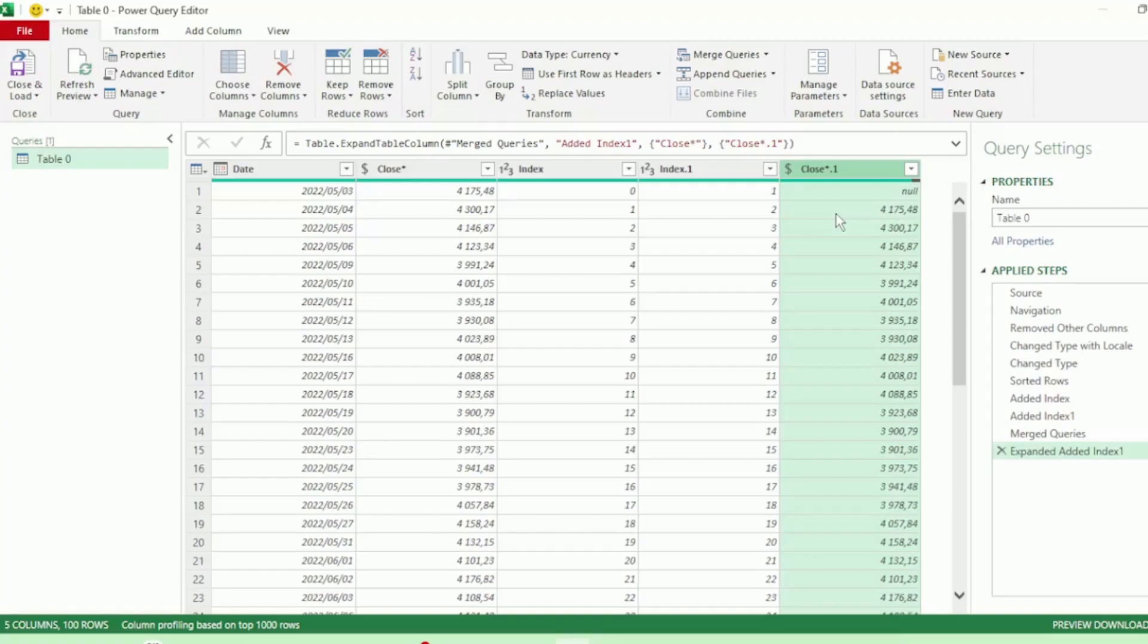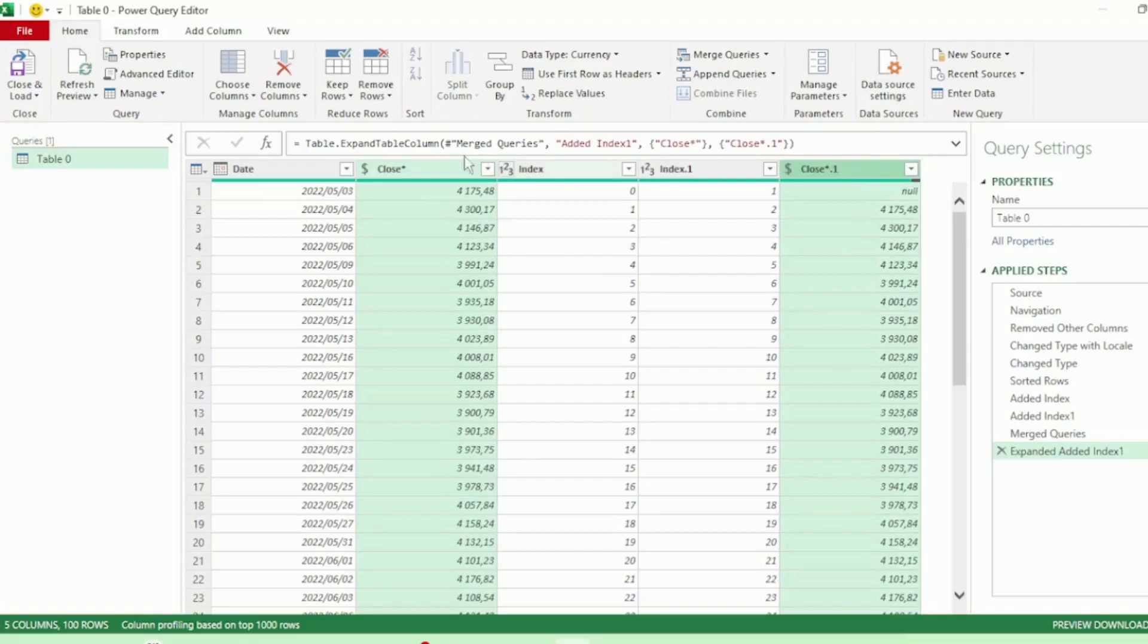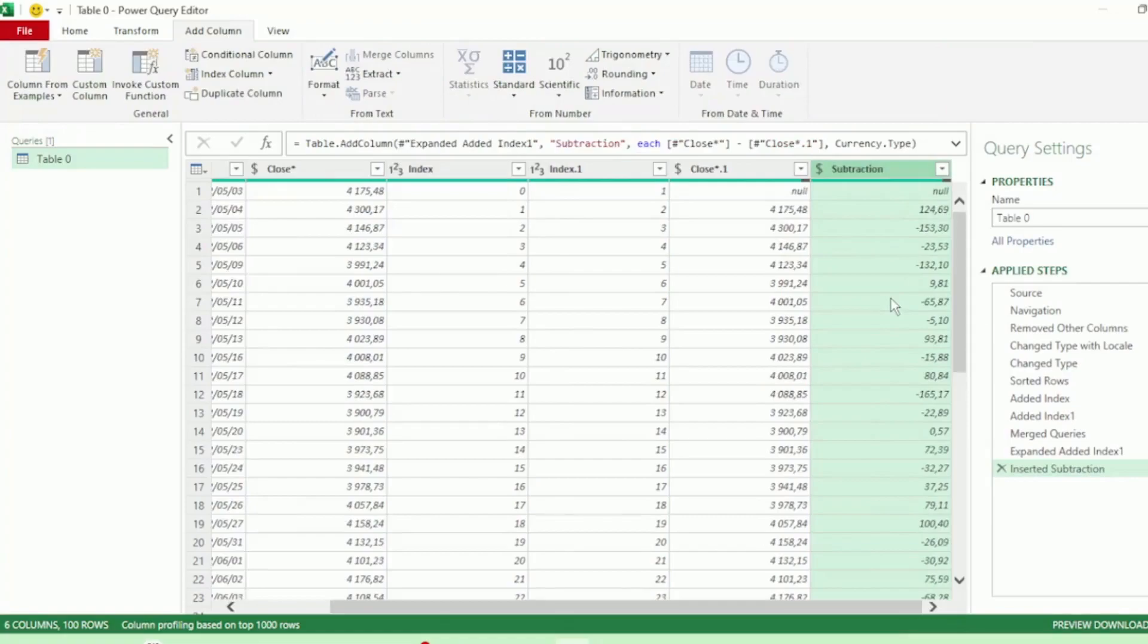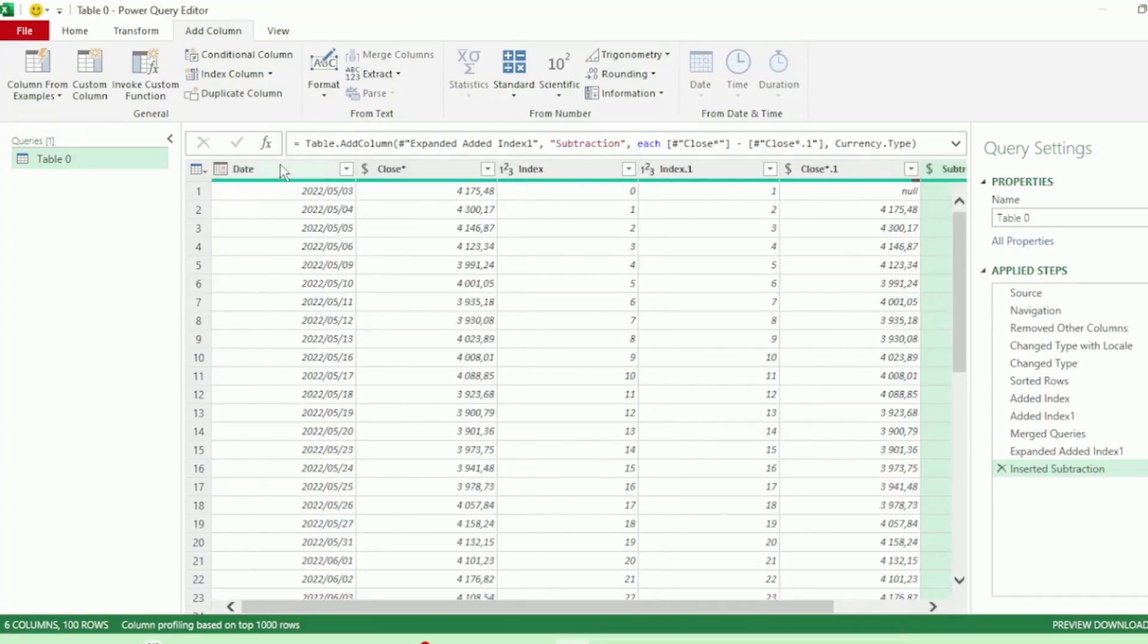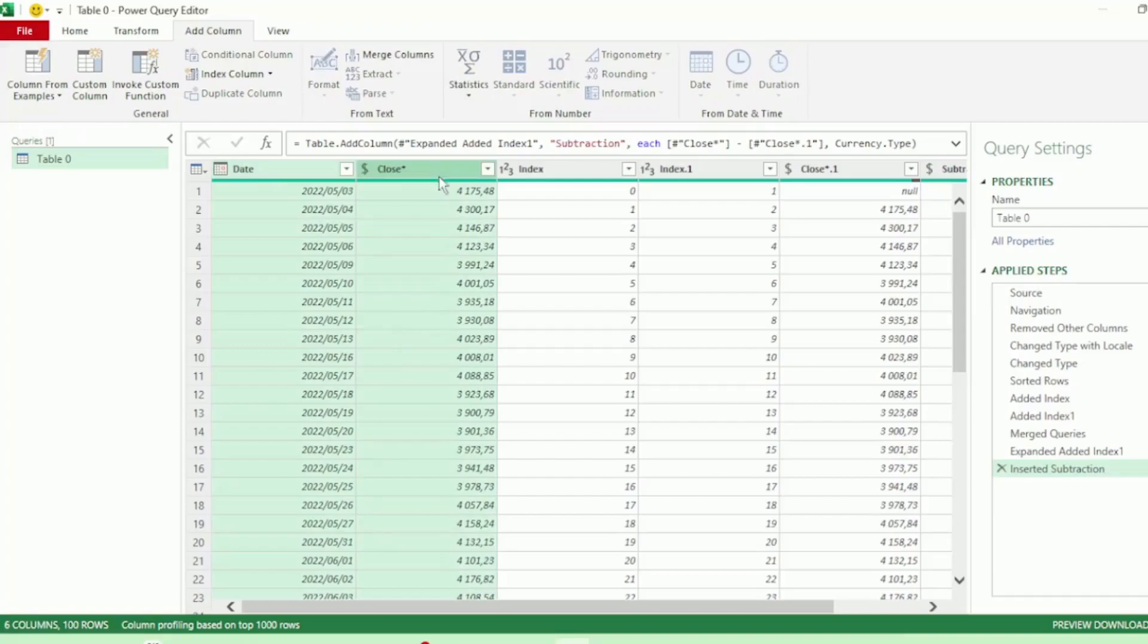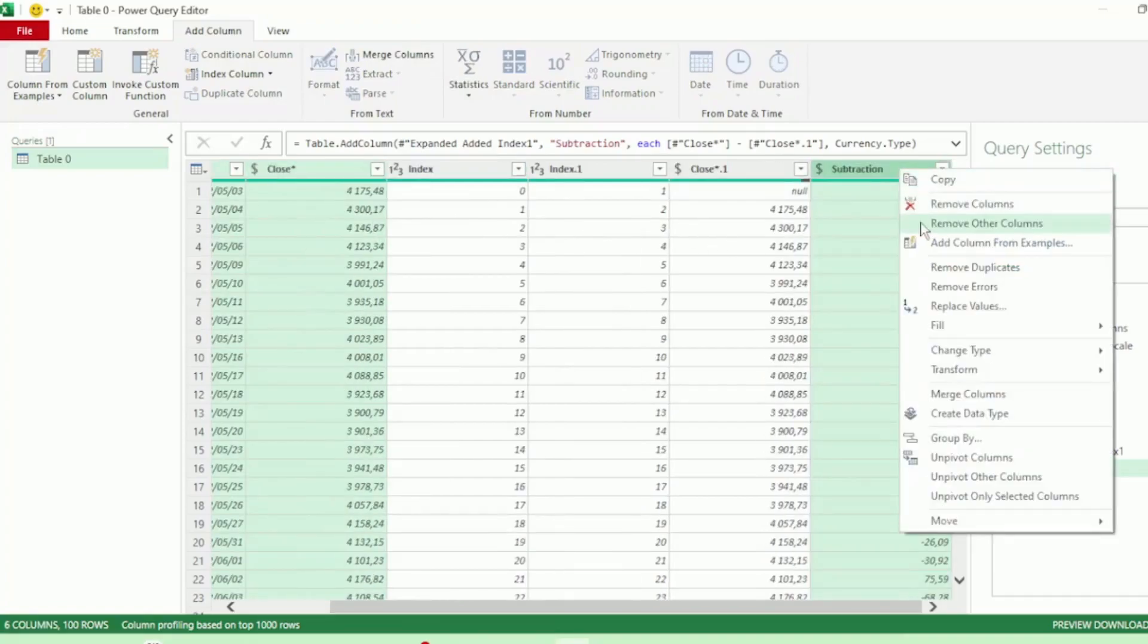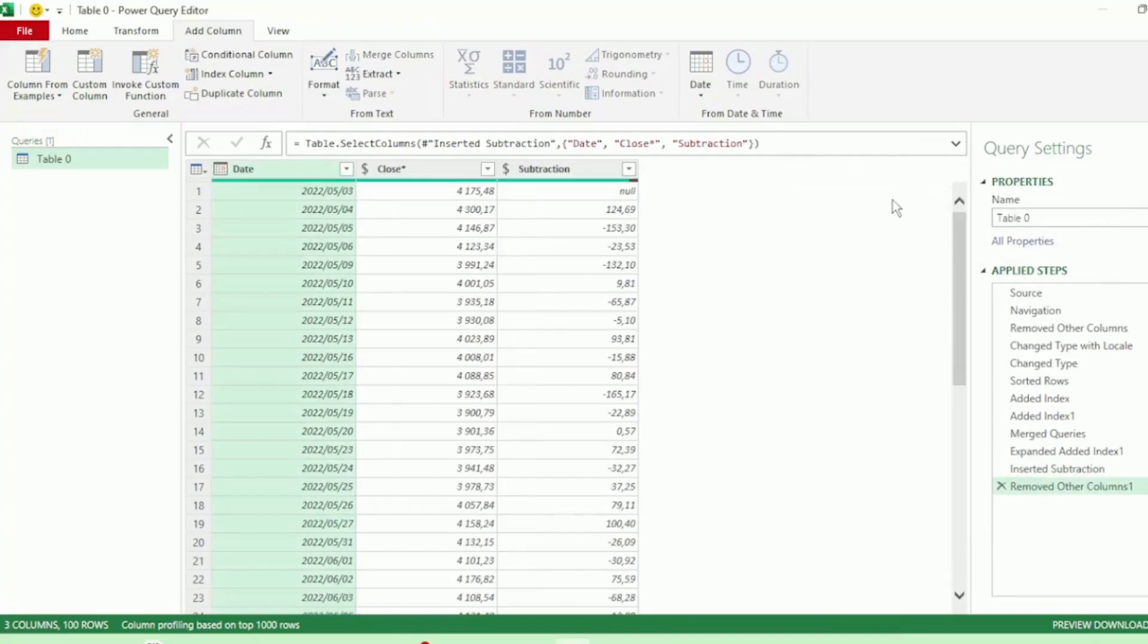Next, let's select the Close column and hold down the Ctrl key and select the Close.1 column. Then in the Add Column tab, click on Standard and click on Subtract. And we now have the difference in our closing values. Let's select our Date, Close, and Subtraction columns. Right-click and select Remove Other Columns. Let's rename Subtraction to Variance.